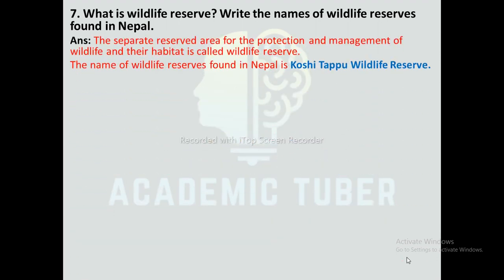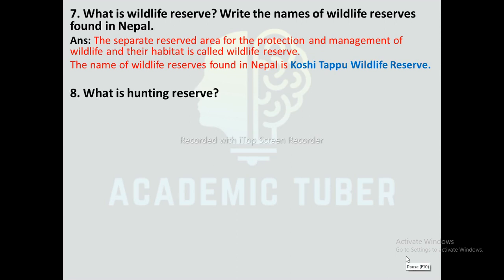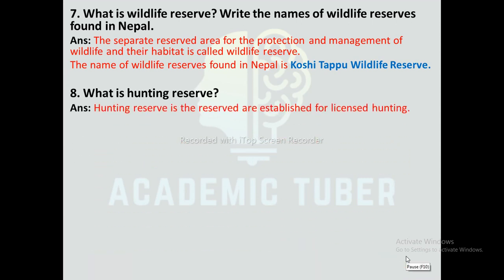Question number 7: What is a wildlife reserve? The separate reserve area for the protection and management of wildlife and their habitat is called a wildlife reserve. A wildlife reserve found in Nepal is Kositapu Wildlife Reserve. Question number 8: What is a hunting reserve? A hunting reserve is the reserved area established for licensed hunting.